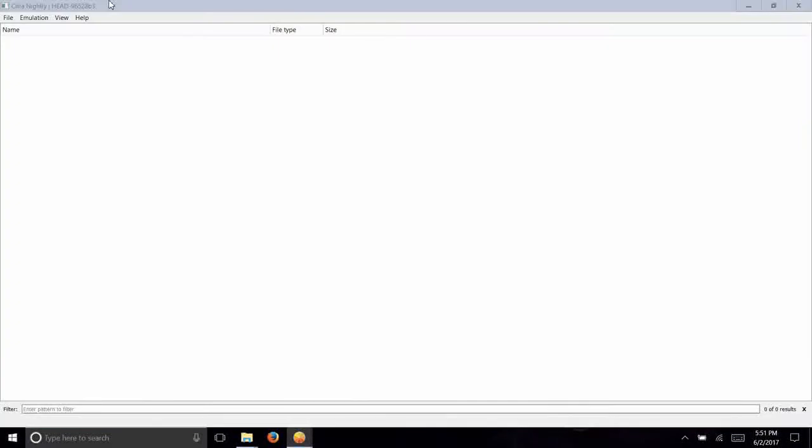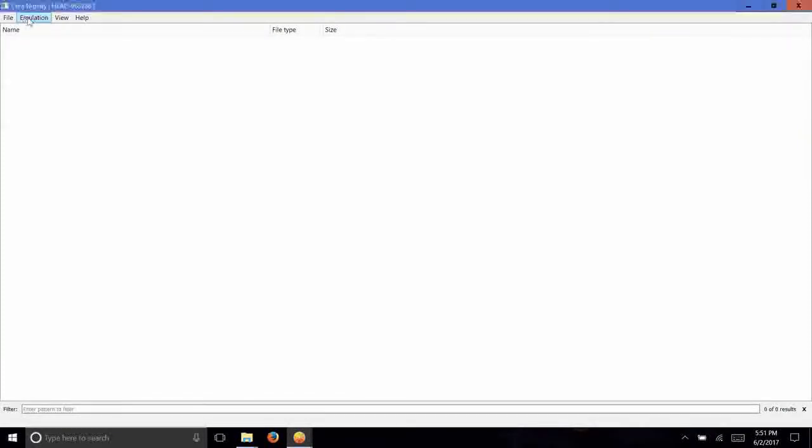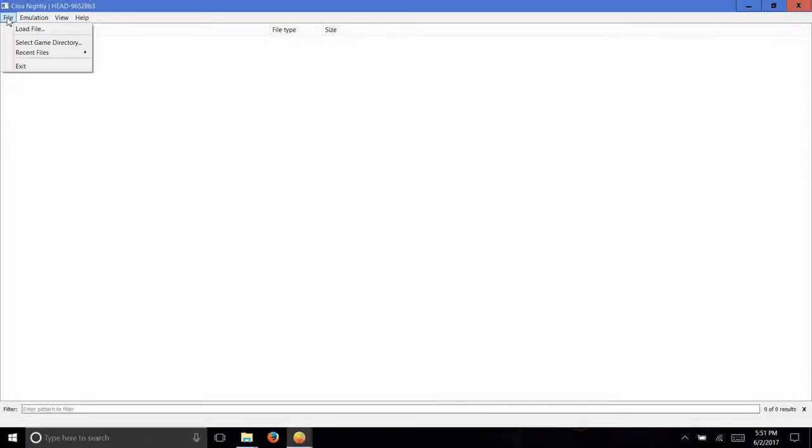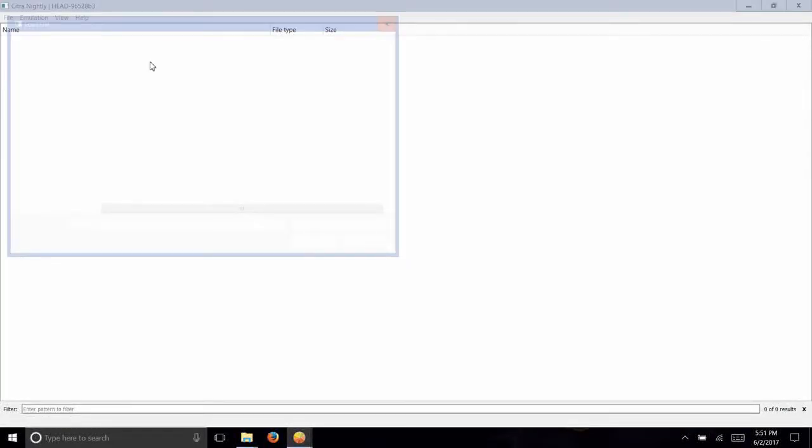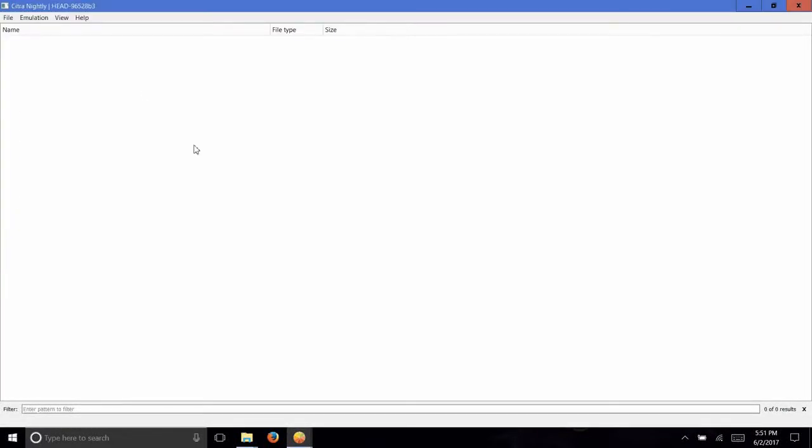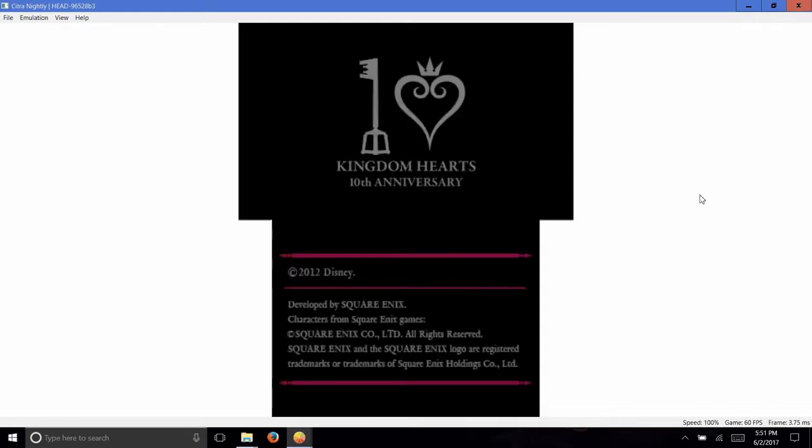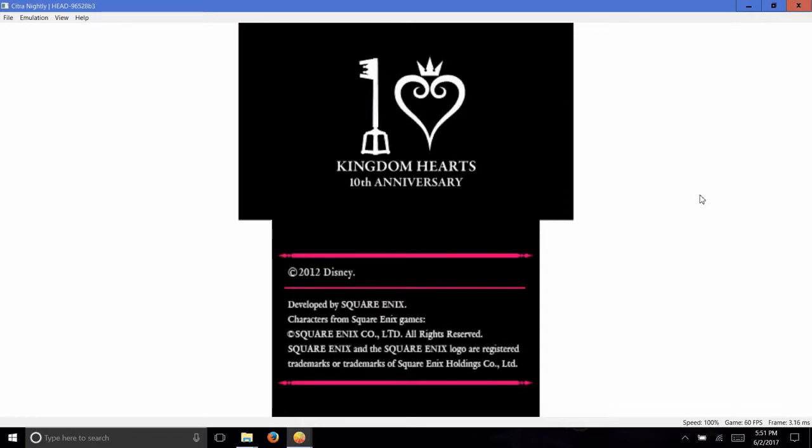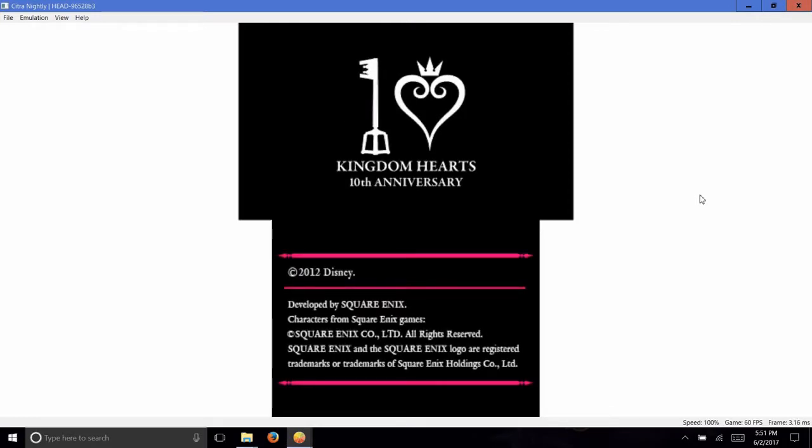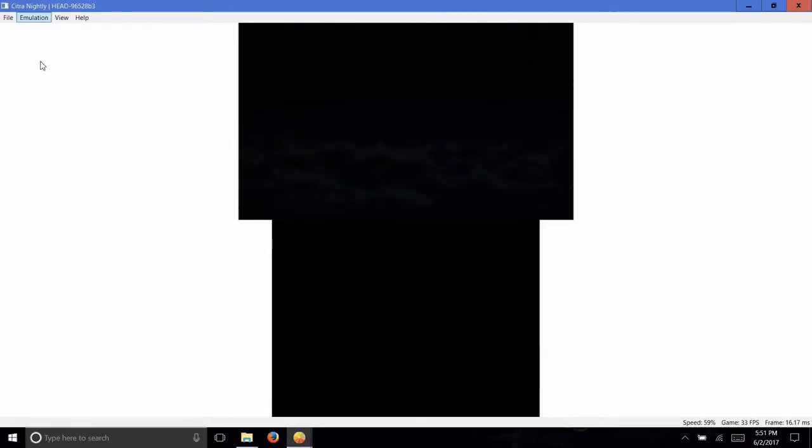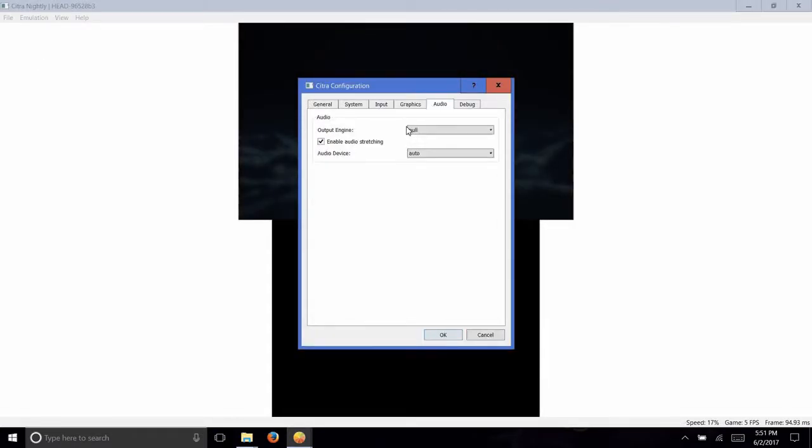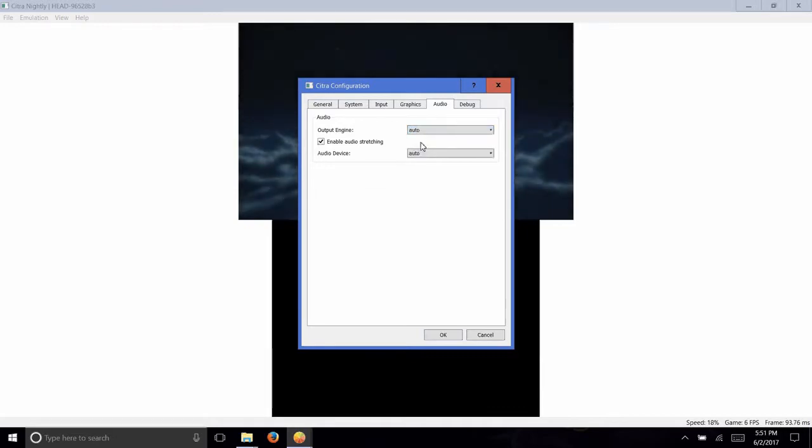And now we have Citra here. Citra is a 3DS emulator. Download link down in the description. Run it with citra-qt. Load up the file, ddd deep freeze edited.3ds. And now we get to test this out and see if we've gotten the deep freeze sound effect into the game. I'm going to speed this up a little bit so that the in-game audio isn't as choppy because it can't run at full speed on my laptop.